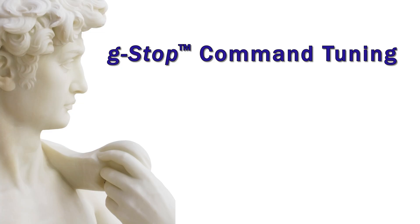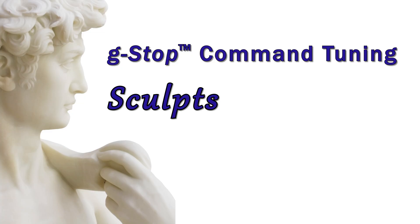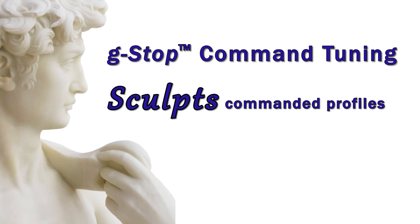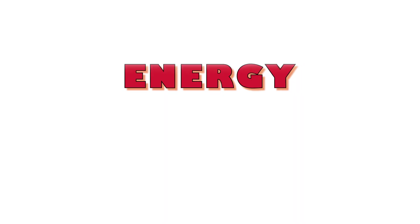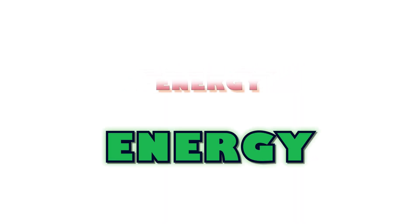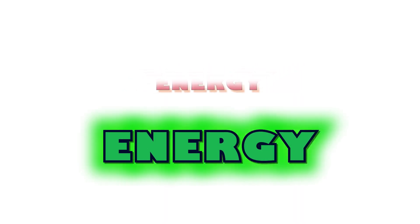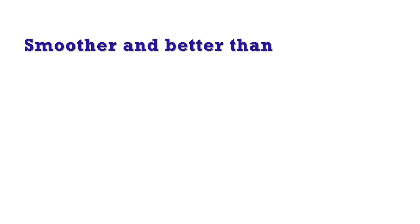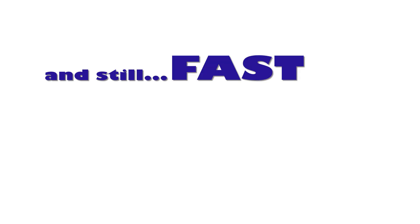G-stop command tuning sculpts commanded motion profiles to remove energy where there are machine resonances and concentrate energy where there are none. This is smoother and controls machine vibration much better than S-curves or jerk limited profiles and still allows fast moves.